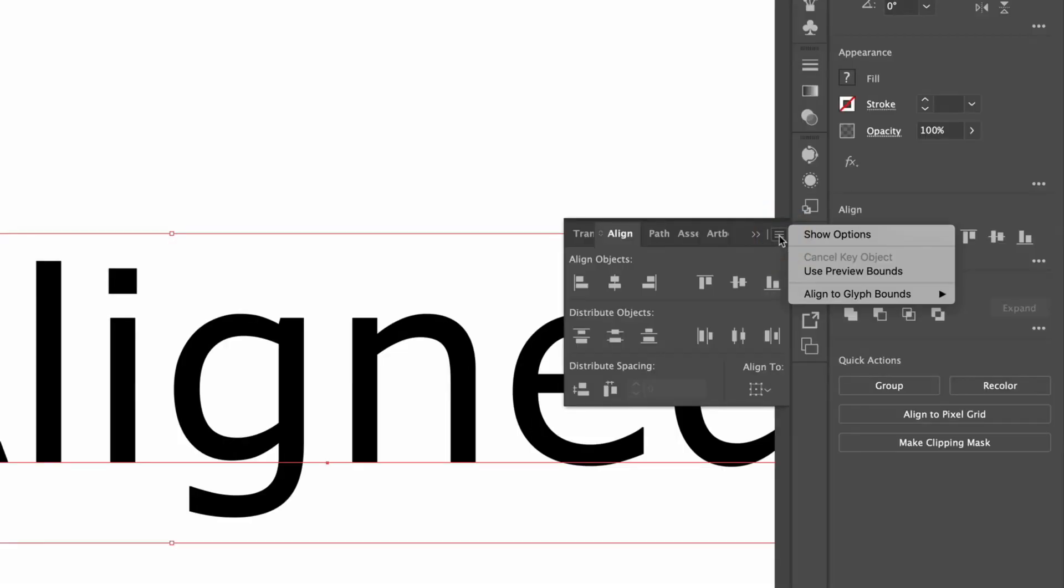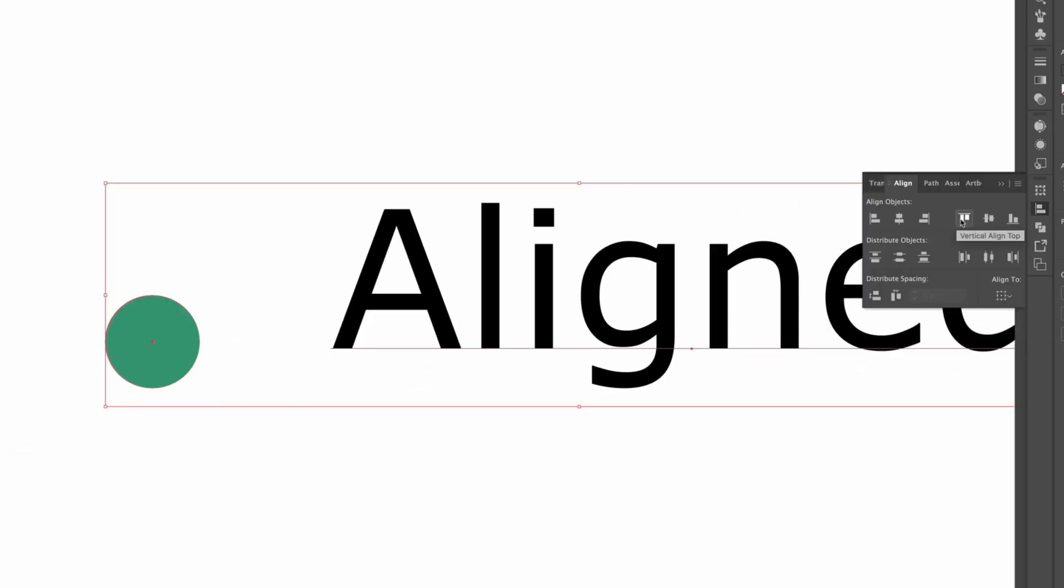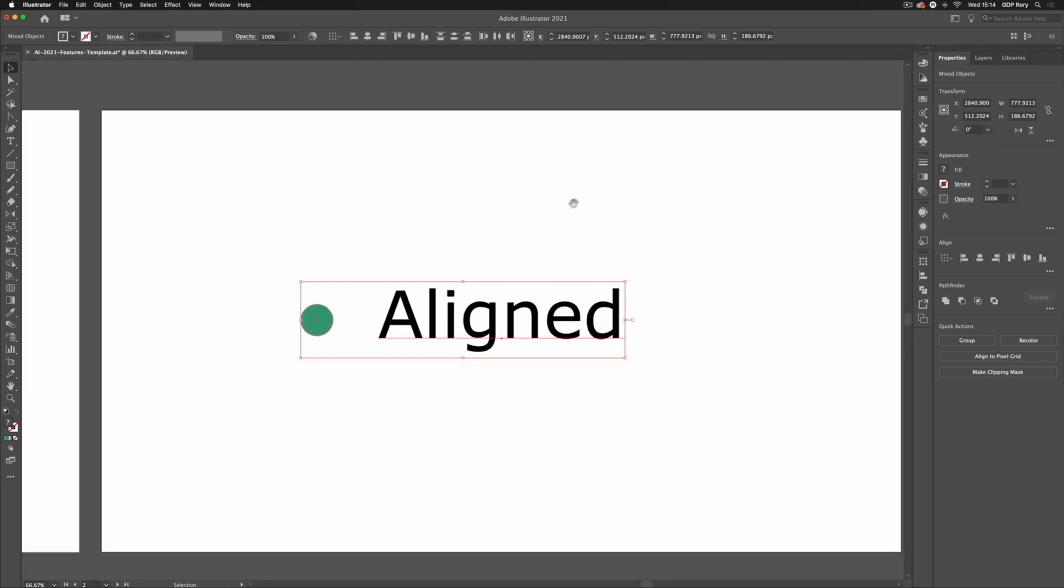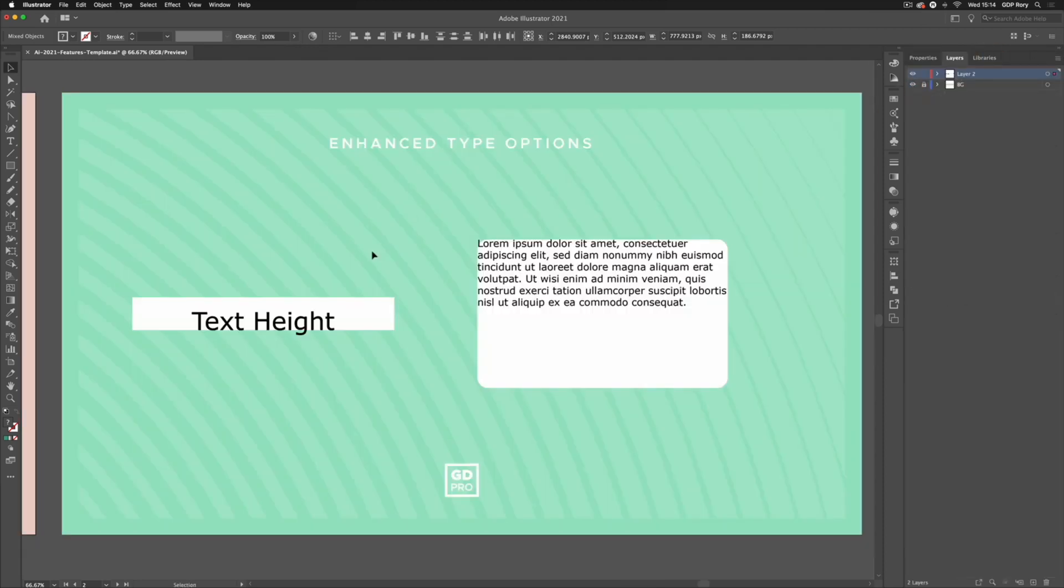If I select point text I can now use my alignment options to align this object again to the text itself and not just the bounding box. So this is another very useful feature that's been added to Adobe Illustrator. Let's move on though. I'm going to turn on our background layer again and the last couple of features also relates to text.